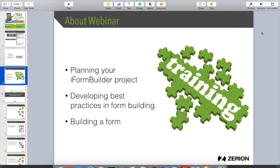We're going to be going over three different topics today during this webinar. The first is planning your iForm Builder project, which I think is the most important step in ensuring a successful data collection project. You want to make sure you have everything planned out and a solid path towards success. Each aspect of planning leads into a best practice for form building — tips and tricks developed through use of the platform and feedback from the community.